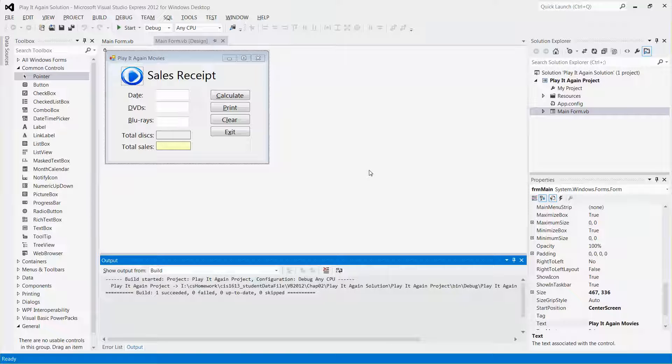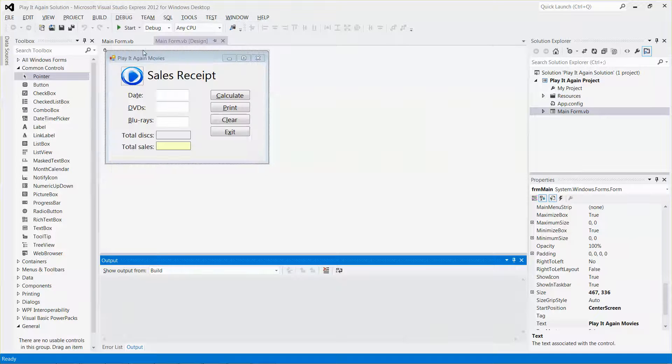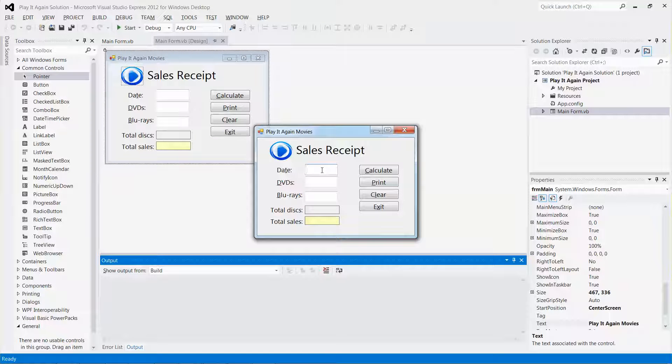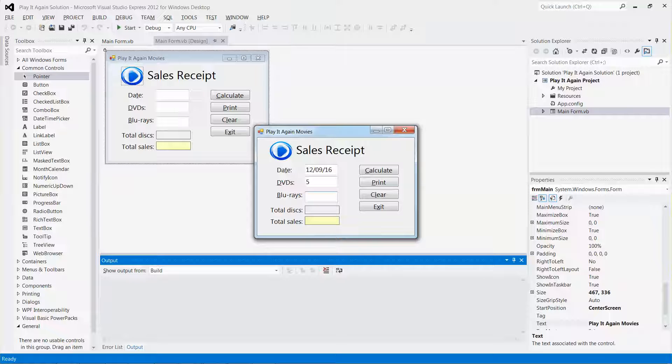Let me show you what I'm trying to do. If I run this application and input some dates - December 9th, 2016 - and say five DVDs and three copies, if I click the clear button nothing is going to happen because I hadn't written any code yet.